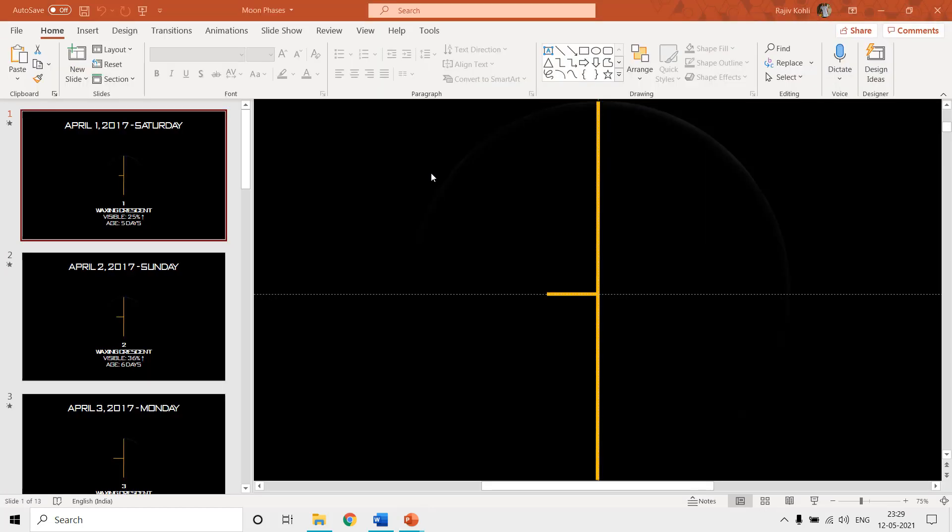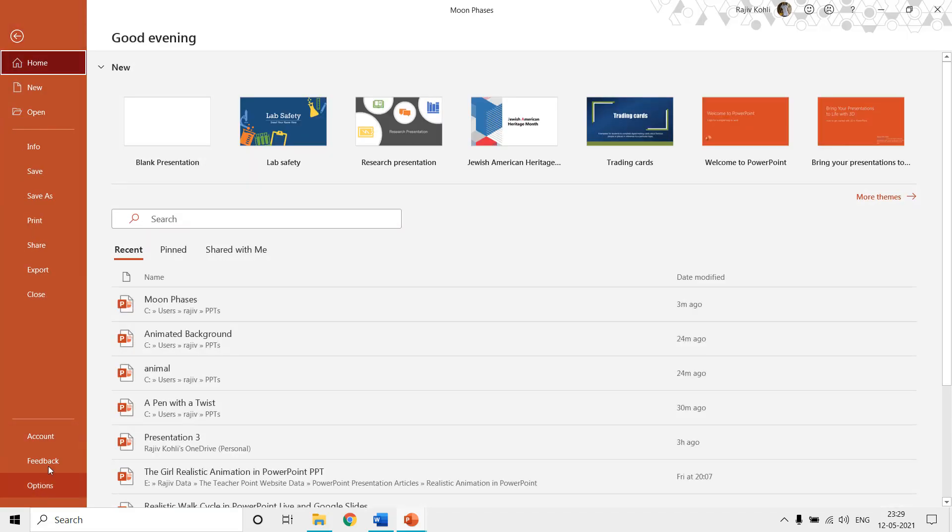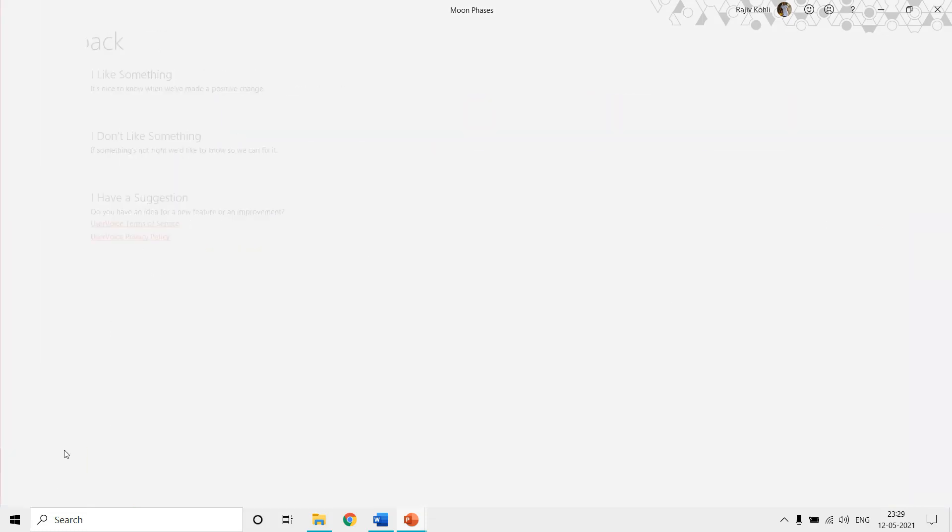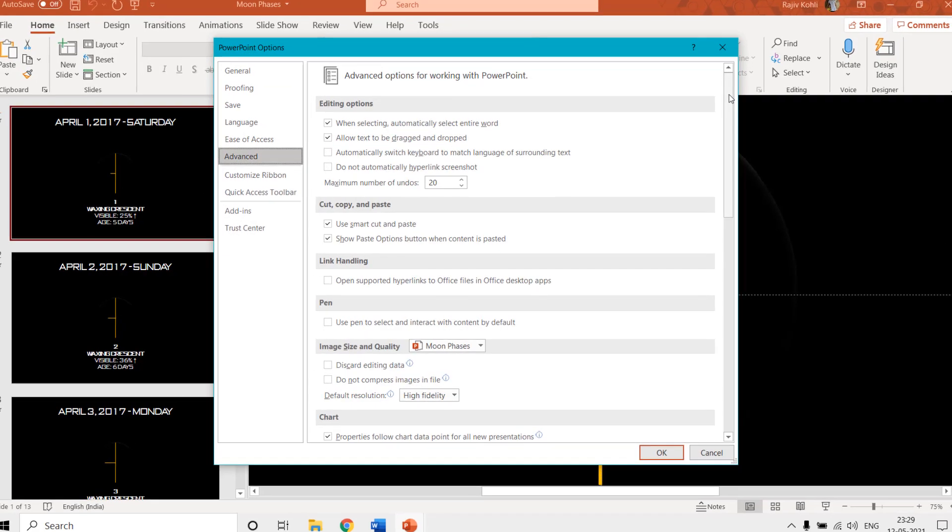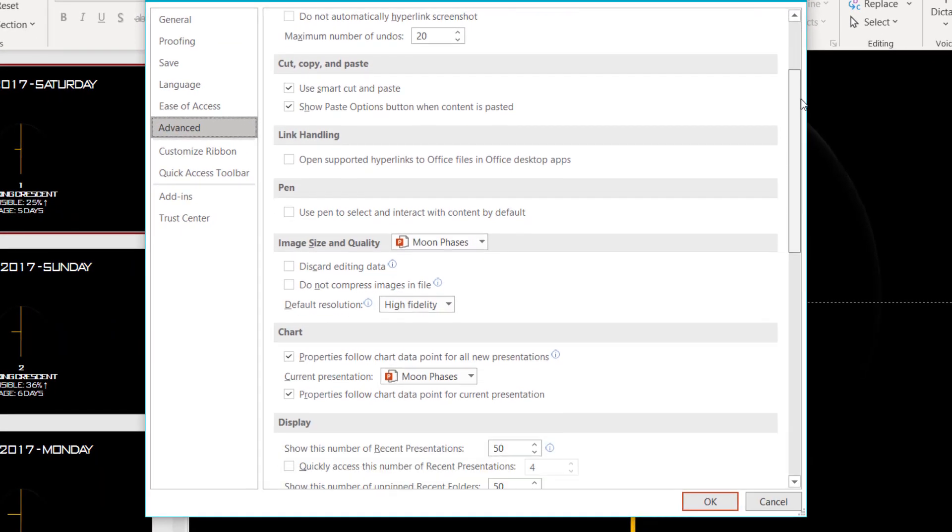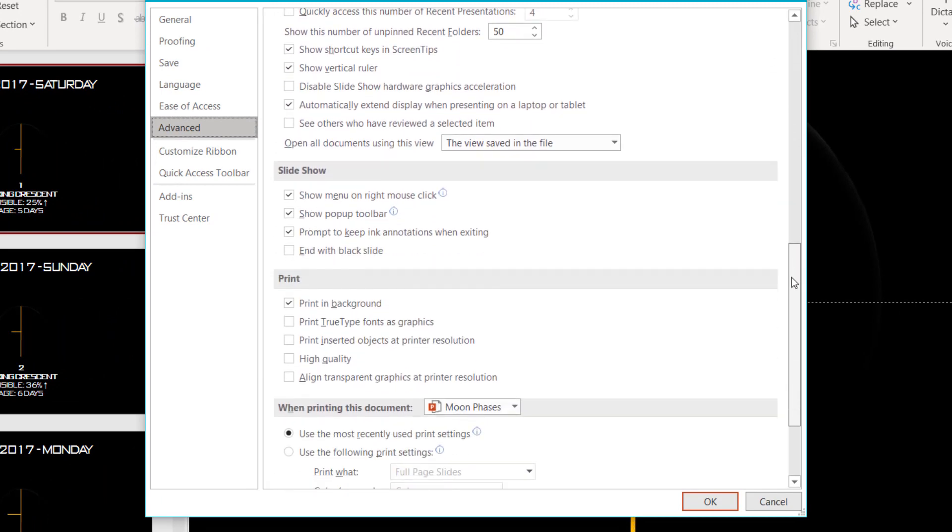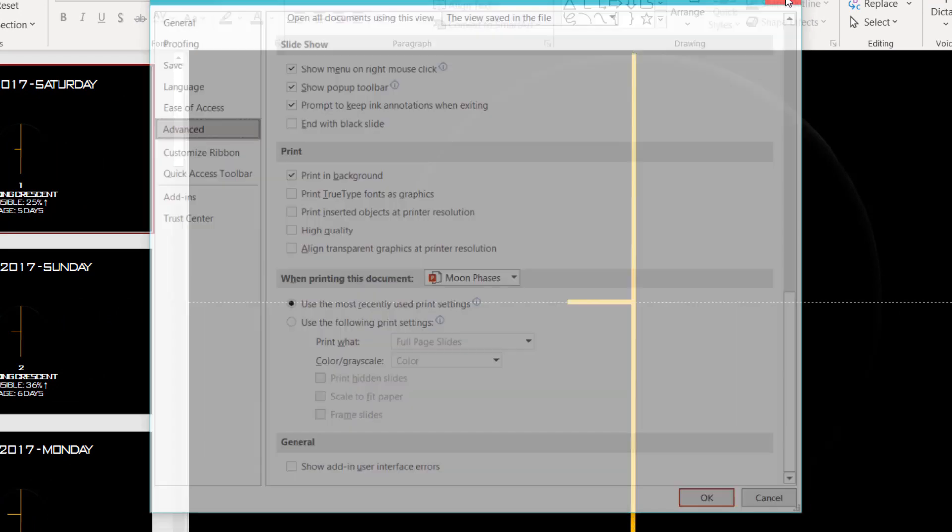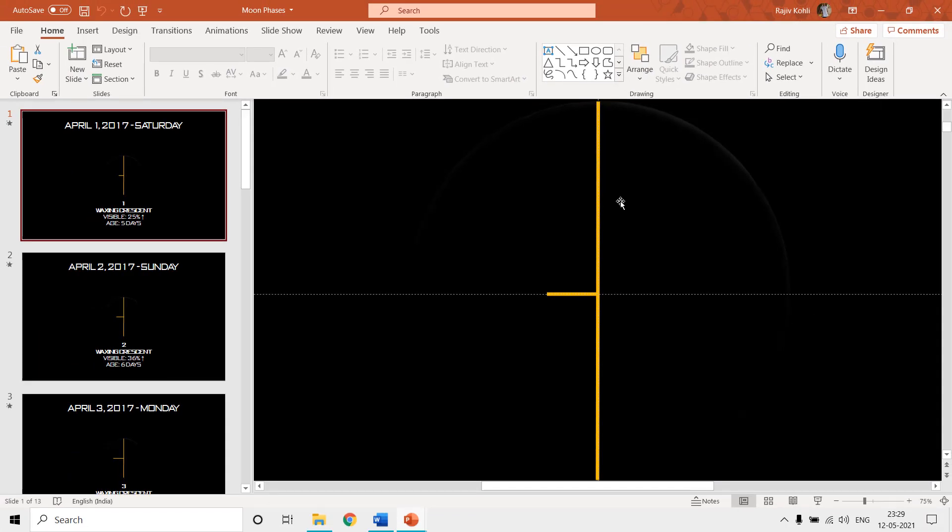So here one question arises: why doesn't the control panel region setting apply to Microsoft PowerPoint and Excel? Because if you move to the file and then options and then click on advanced, then here you will not find an individual setting for measurements system. So that is why the default Windows 10 settings are applied to these applications.